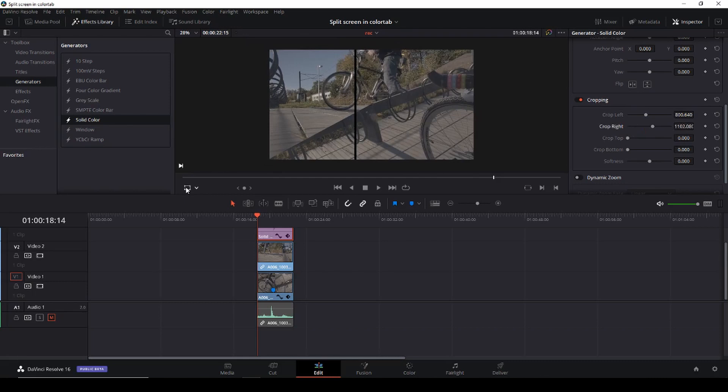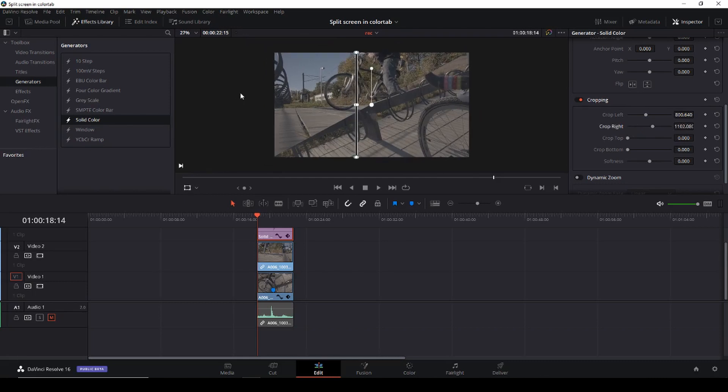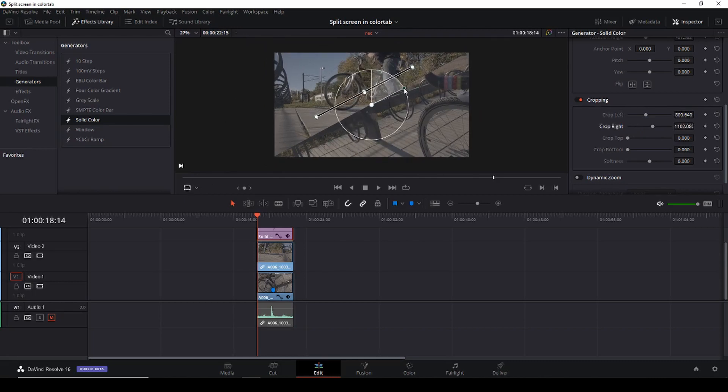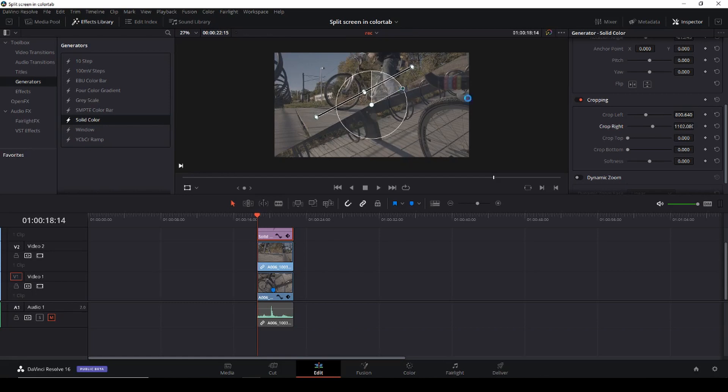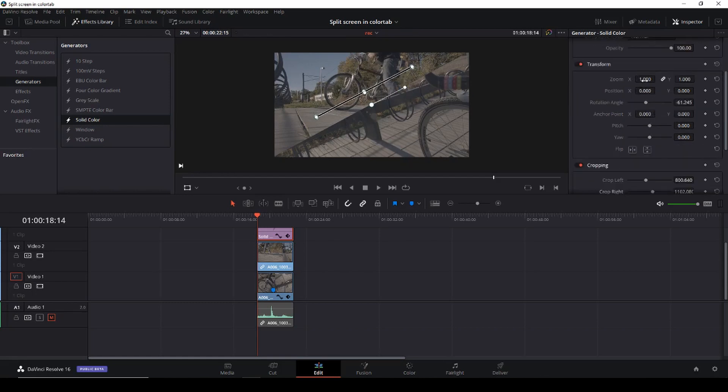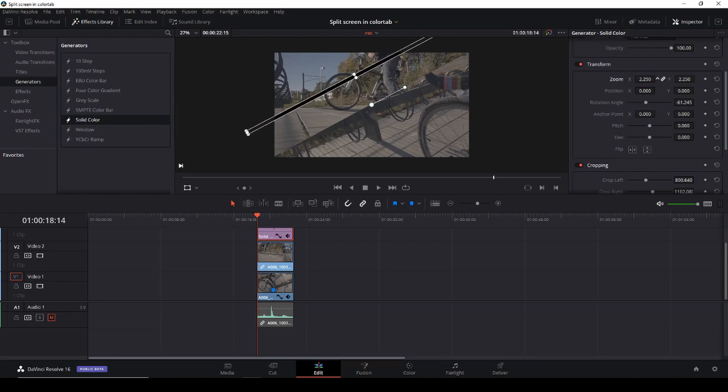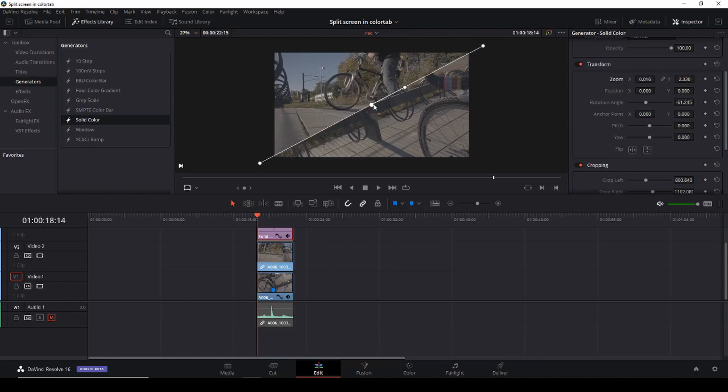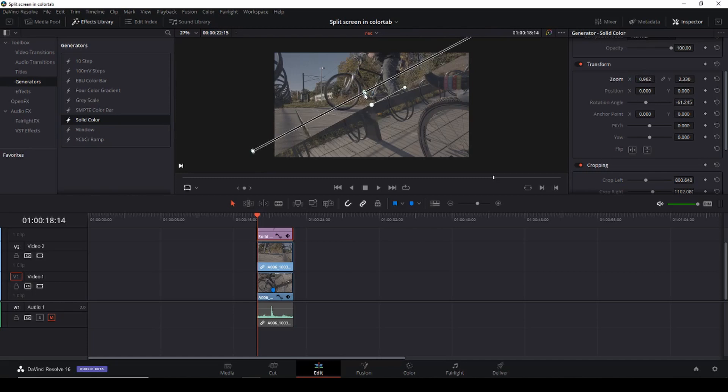And then I'll just turn this a little bit like so and then I am going to scale this up and I'm just trying to align it.